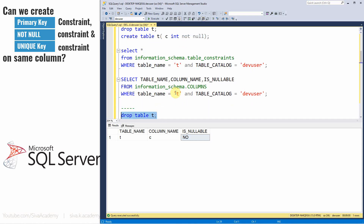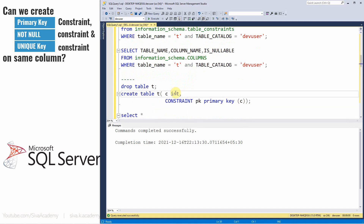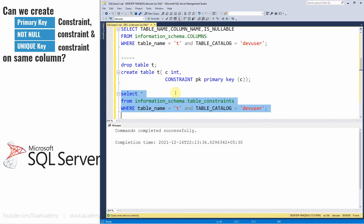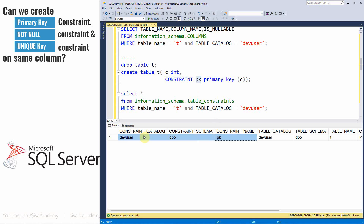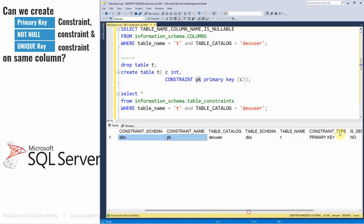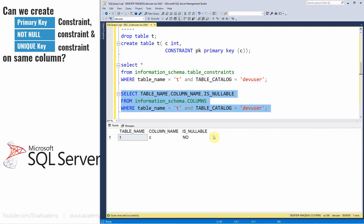Now let me create the table with a primary key constraint. The table is created. Checking the constraints table shows one primary key constraint with the name PK as specified. And checking the columns metadata, you can see is_nullable became 'no' — creating a primary key automatically makes the column NOT NULL.